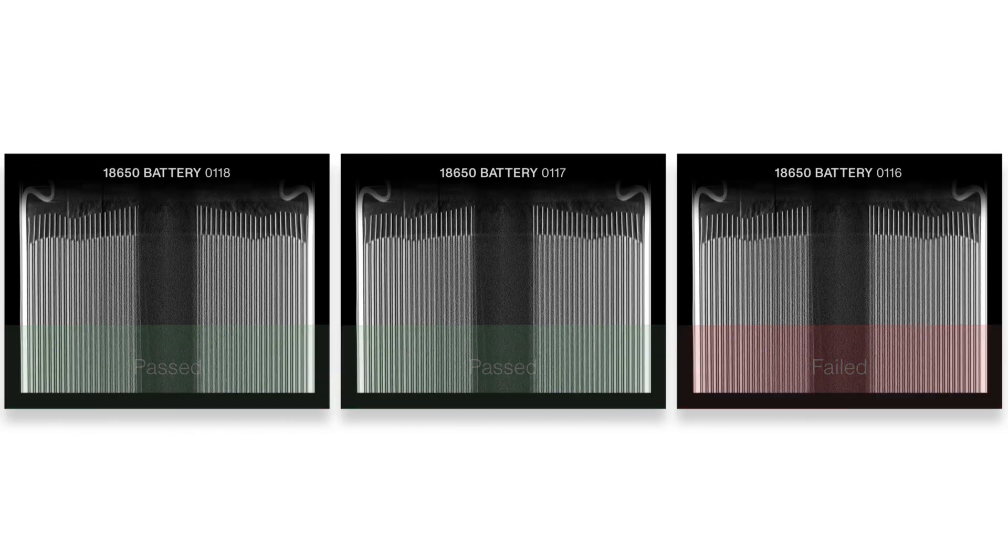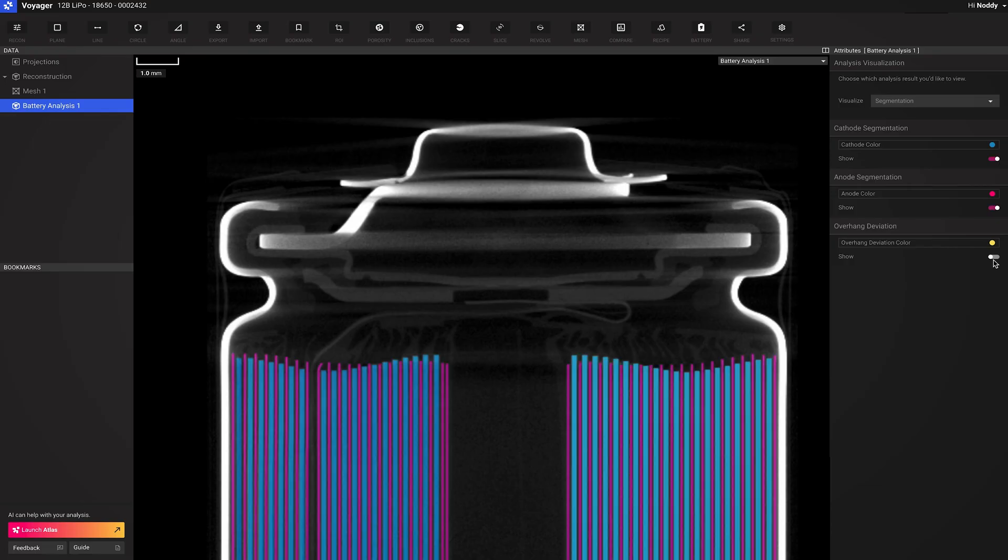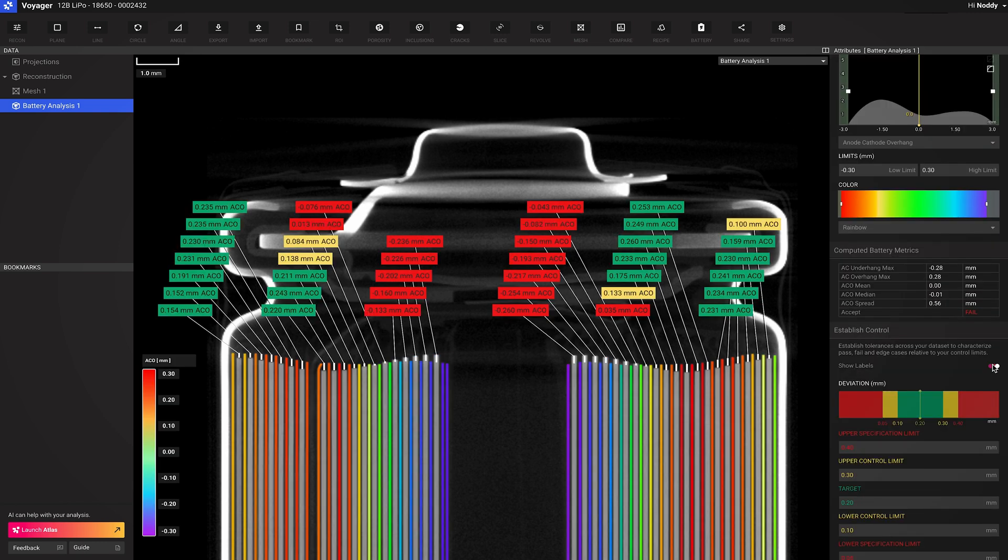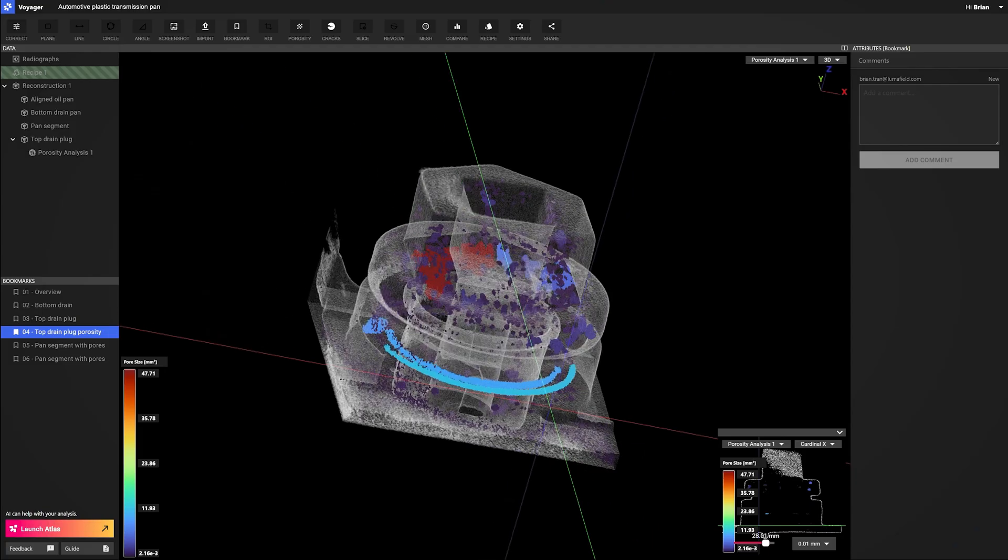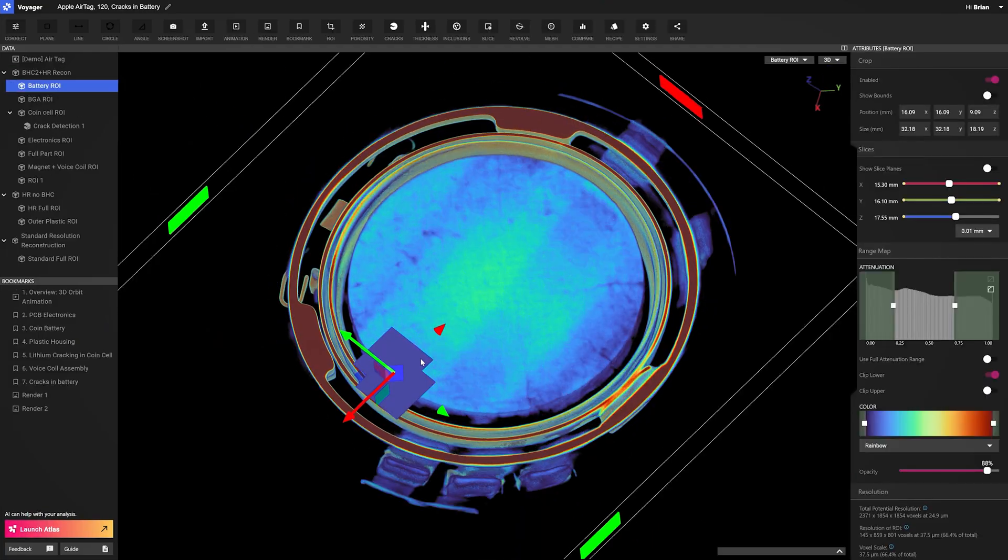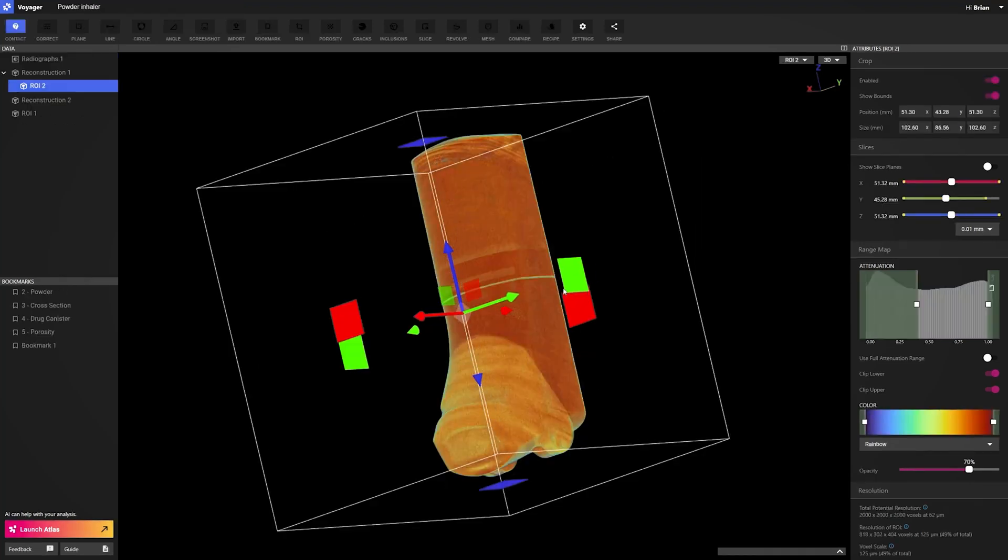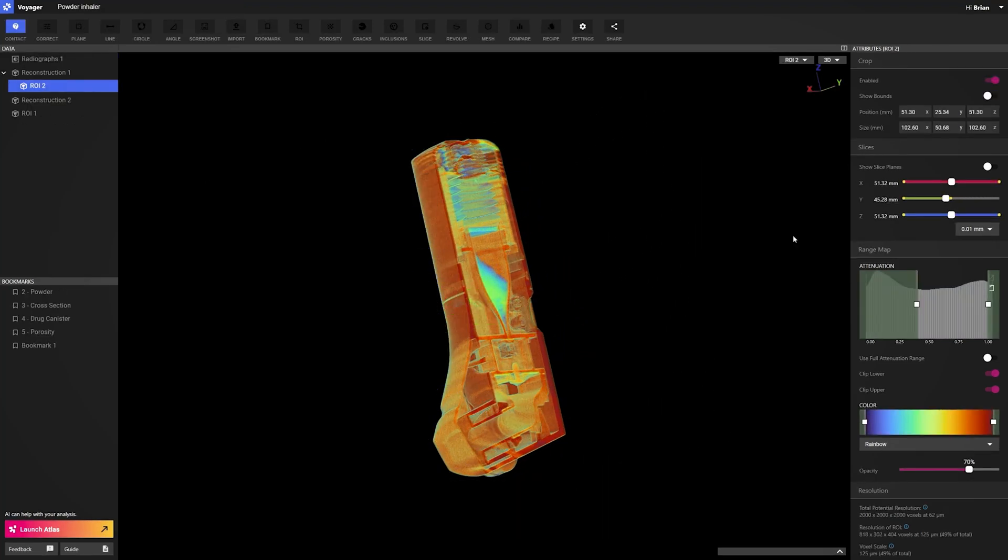Capture internal features with micron-level precision. Visualize what CAD can't show you. Voids, cracks, inclusions, and other defects hidden beneath the surface.